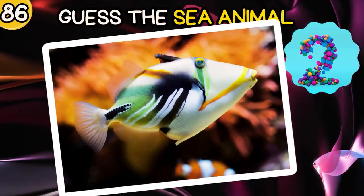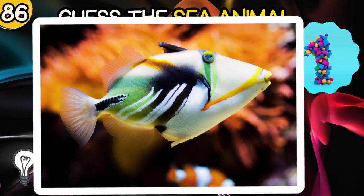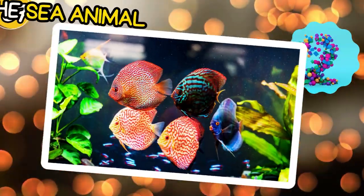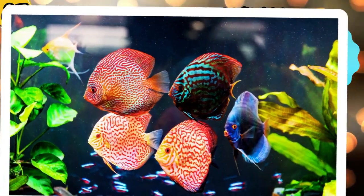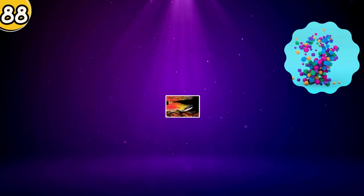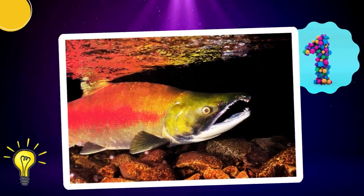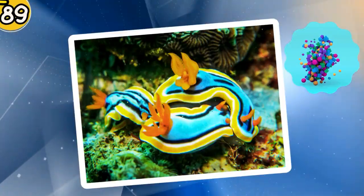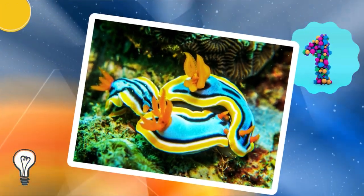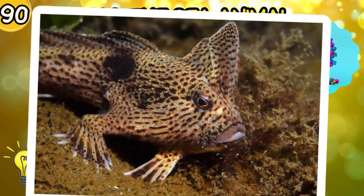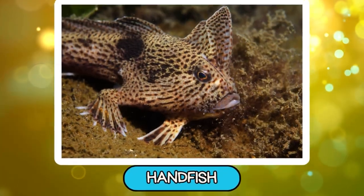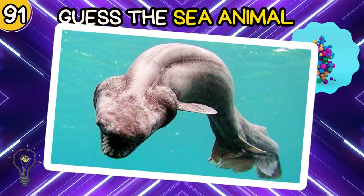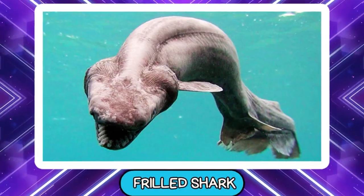Firefish Goby. Marine Betta. Lagoon Triggerfish. Discus. Next round. Salmon. Can you guess the sea animal? Nudibranch. Can you guess? Handfish.